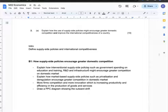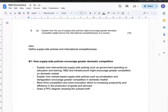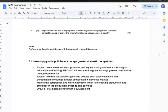In body 1, I can explain how supply-side policies encourage greater domestic competition. First, interventionist supply-side policies — such as government spending on education, training, R&D, and infrastructure — can encourage greater competition in domestic industries. Then I can explain how market-based supply-side policies, such as privatisation and deregulation, further encourage domestic competition. As a result, more firms would compete and innovate, encouraging productivity and efficiency. This can be illustrated with a PPC diagram shifting outward.